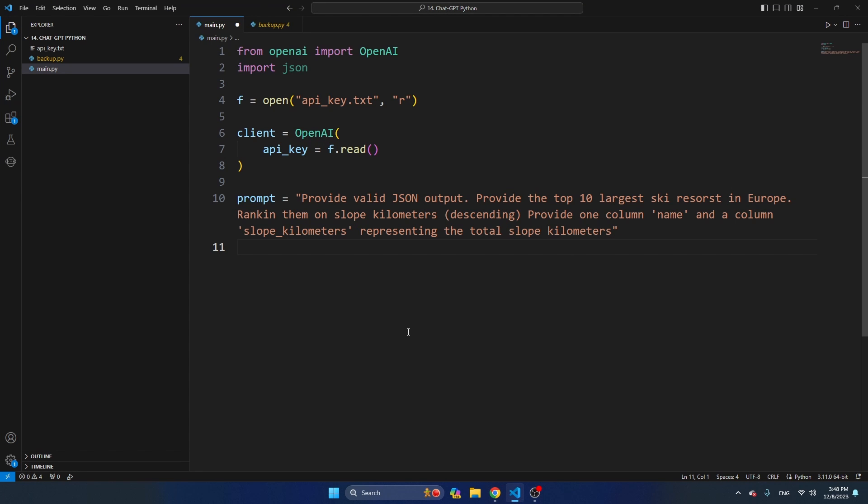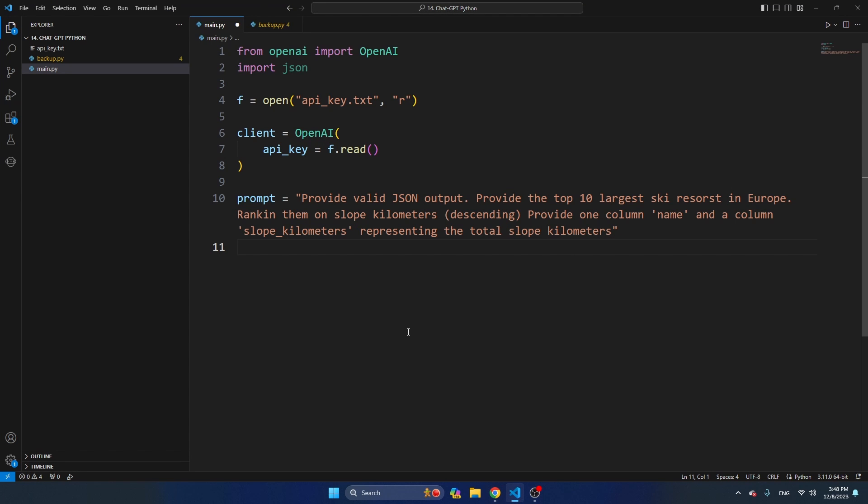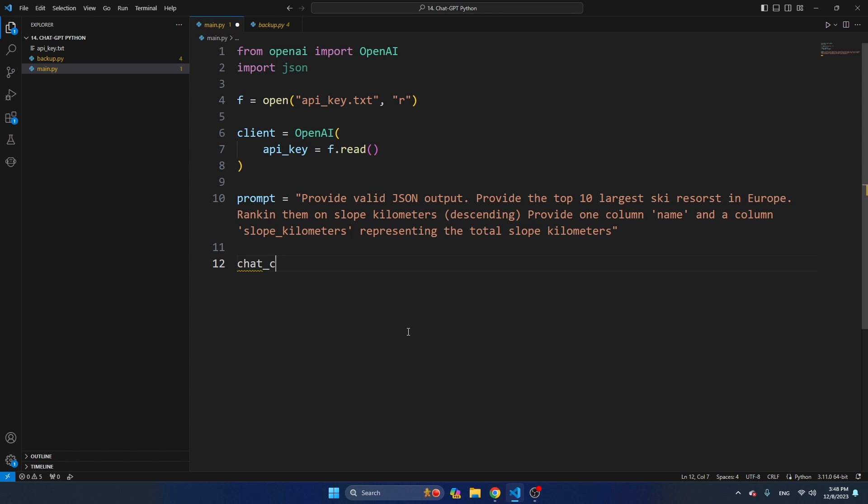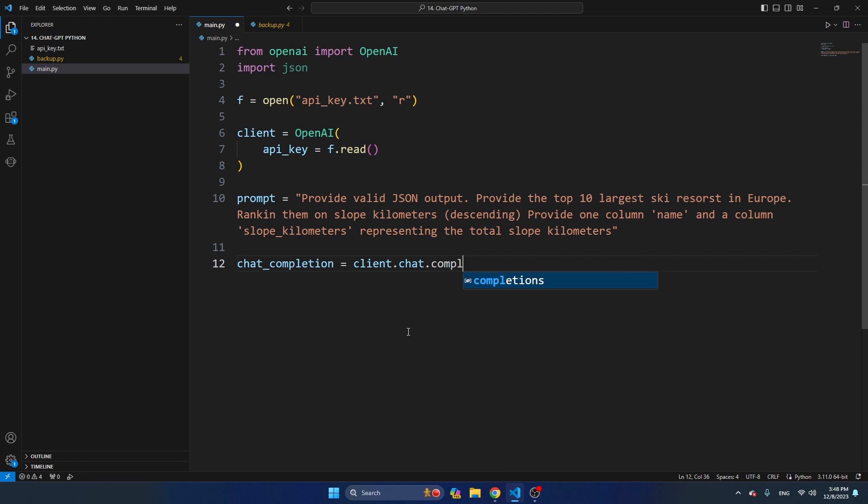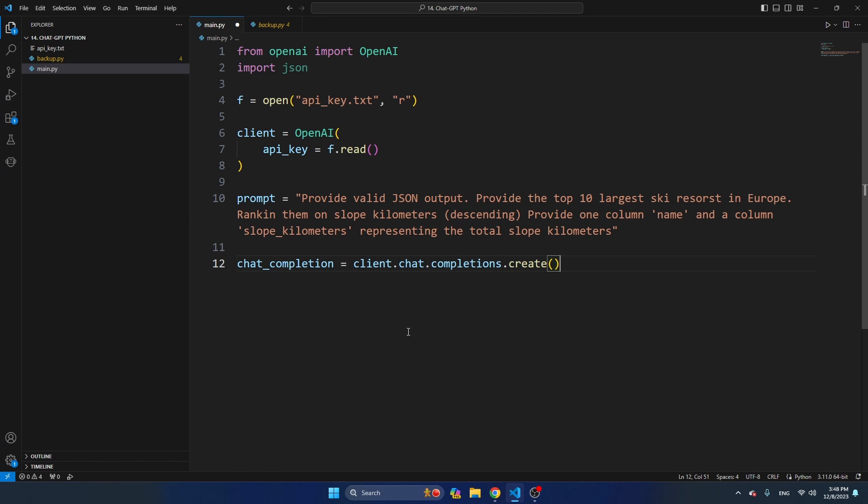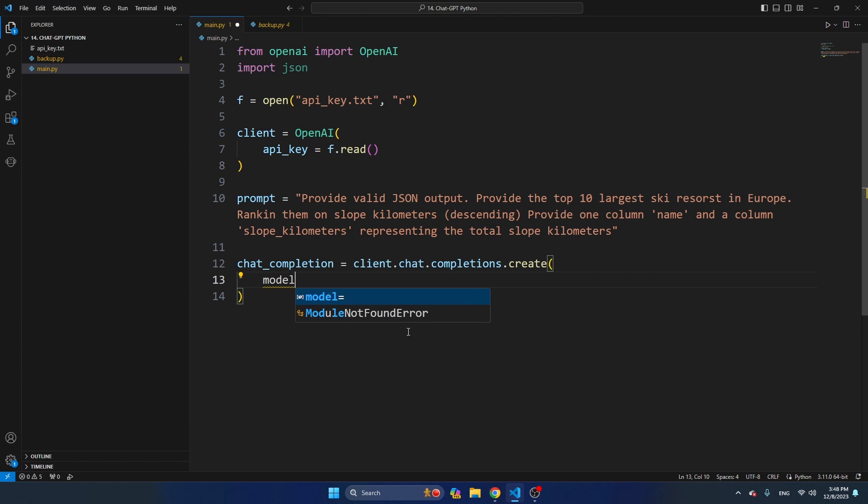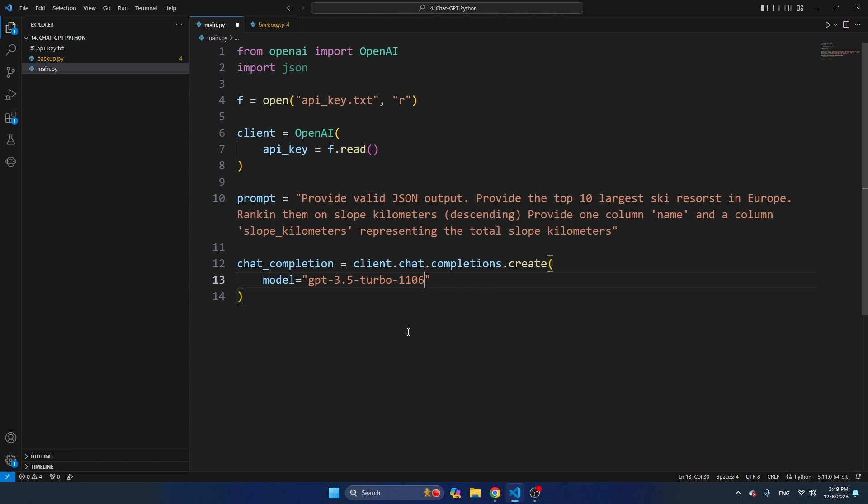Let's go back to VS Code and let's start with querying the API. Chat completion equals client.chat.completions.create. Then I'm going to start by selecting the model, so the model is equal to GPT 3.5 turbo. And here you have to make sure, at least at this moment, that you are referring to 1106 or that you are referring to GPT-4, because those are the models that currently support JSON response.